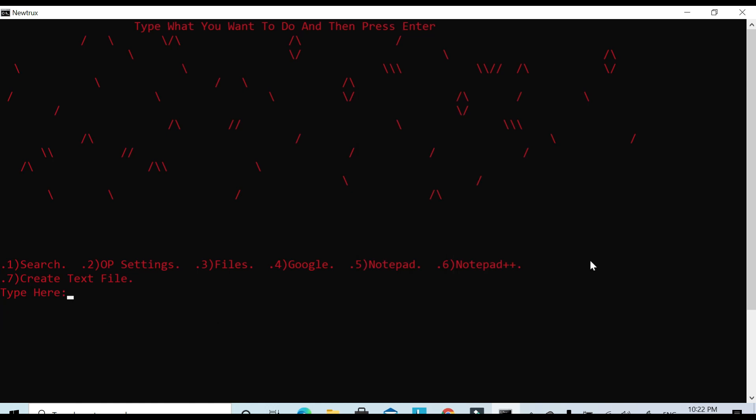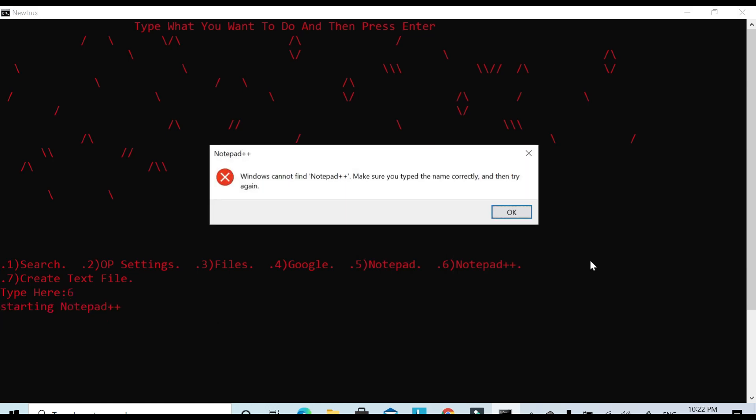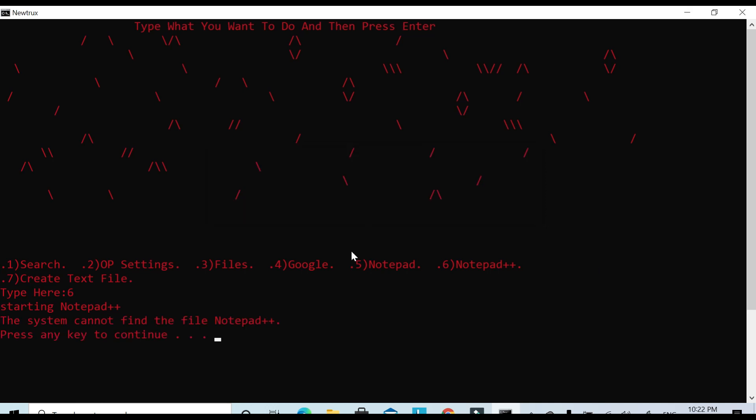What else should we do? We can go onto Notepad, there we go, open that up. Now this computer doesn't have Notepad++, I'm pretty sure. Yeah, so then it doesn't work because it doesn't have Notepad++.